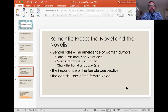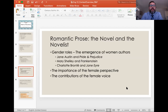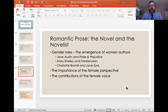Moving on, in Romantic prose we see a shift in gender roles — the emergence of female authors. You have Jane Austen, Mary Shelley writing Frankenstein, Charlotte Brontë writing Jane Eyre. These are three of the novels widely considered the most representative of English Romanticism in terms of the novel. Pride and Prejudice and Jane Eyre are very similar in style and approach; Frankenstein is completely different and deserves its own attention later in the unit.